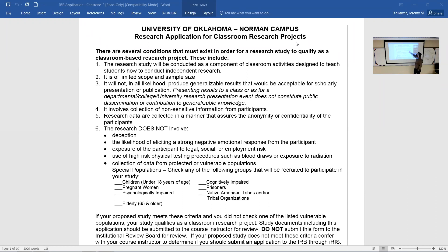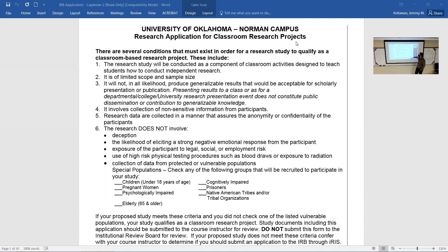Classroom research is a component of classroom activities designed to teach you how to conduct independent research, which is exactly what we're doing. It is of limited scope and limited sample size. We're not going after an at-risk population; we're not asking things that are particularly uncomfortable or invasive. It will not produce generalizable results acceptable for scholarly presentation and publication — we're not going to seek publication. We're collecting non-sensitive information.